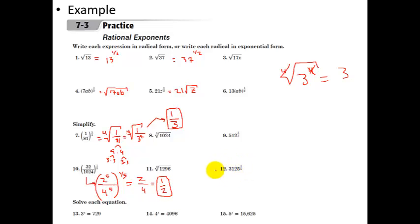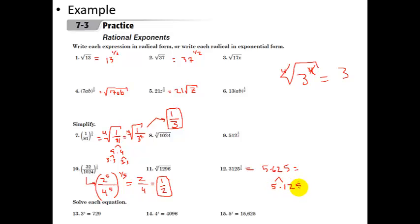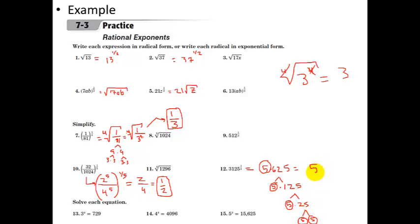The fifth root of three thousand one hundred and twenty-five. We want to factor 3125. Five goes into it: 3125 equals five times 625, and 625 is five times 125, and 125 is five times 25, and 25 is five times five. So we have five factors of five — that's five to the fifth power. All of that was to the one-fifth, so the fifth power and one-fifth cancel out, and our final answer is just five.